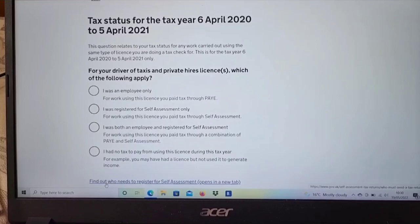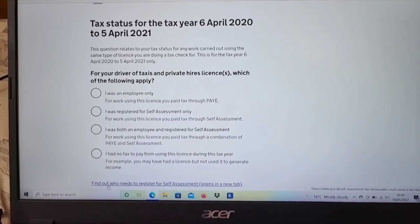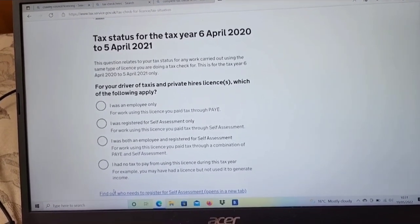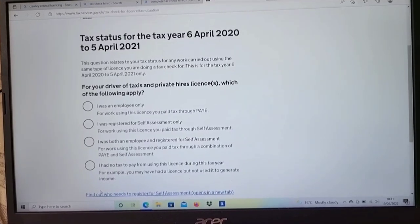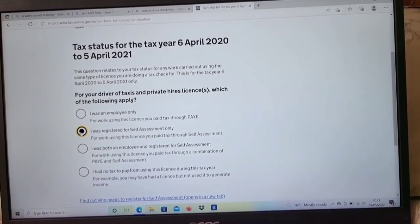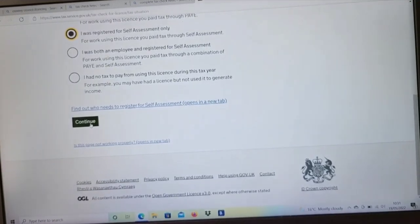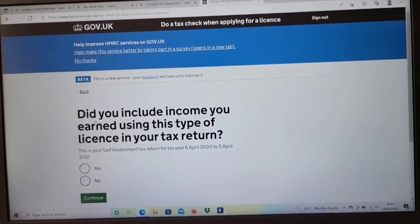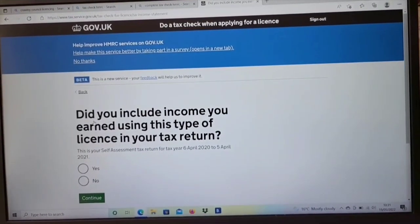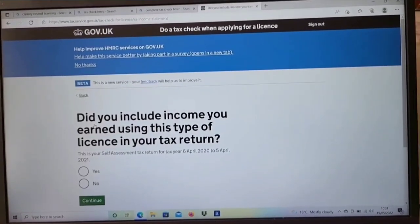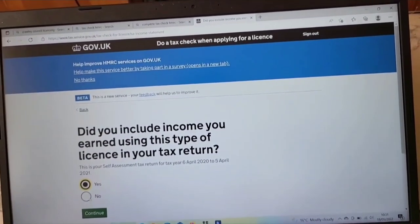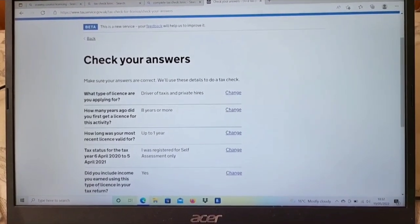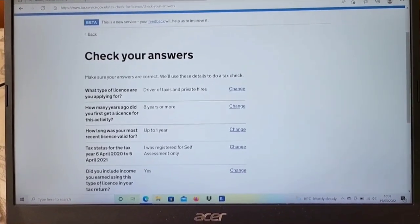Option 4: I had no tax to pay — if you didn't work and just held the license. I'm going to choose option 2 as that applies to me, then press continue. It will then ask: did you include income earned using this type of license in your self-assessment tax return? You will say yes on this one.